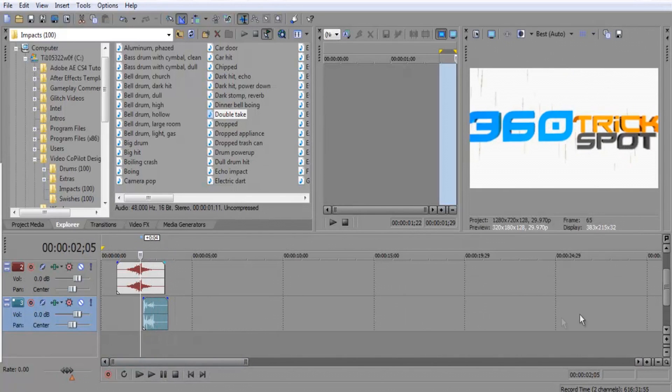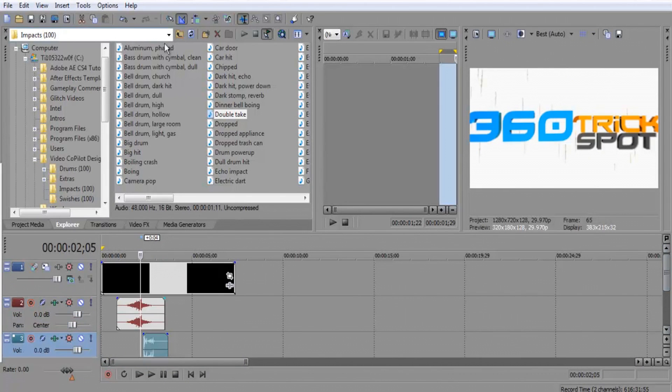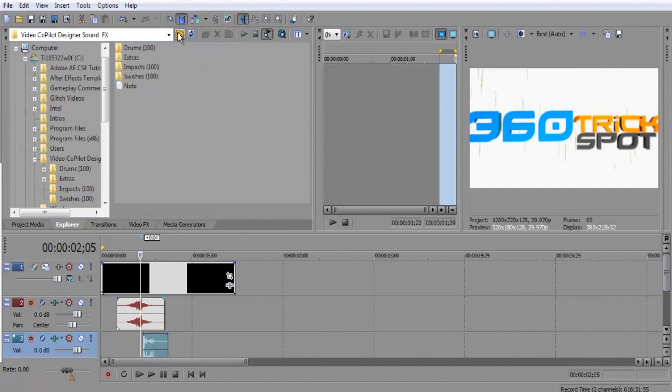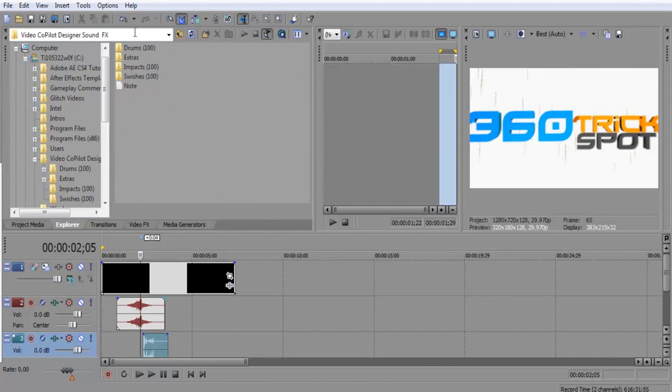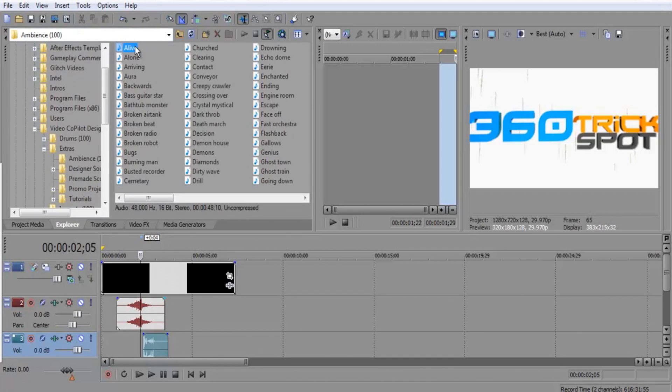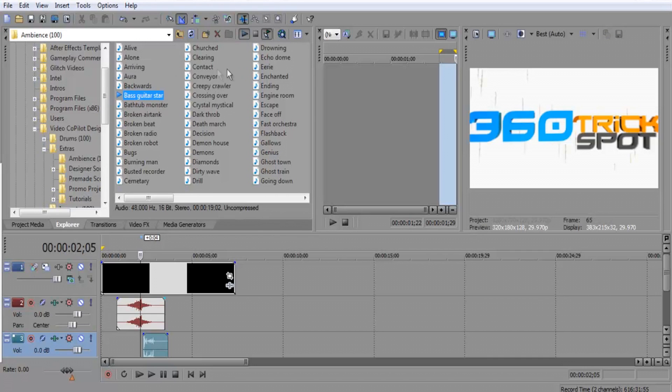Alright, so now in the same folder they have pretty much background music that you can use. I'm going to go to extras, ambience, and then this is basically what it is, like hard music, things like that. And you want to pick something.